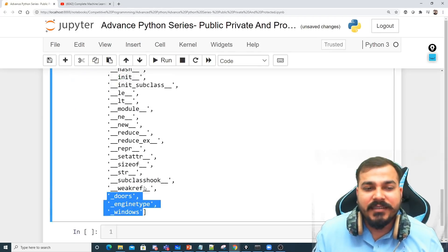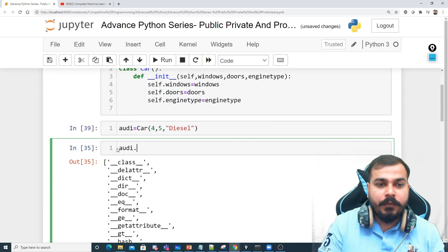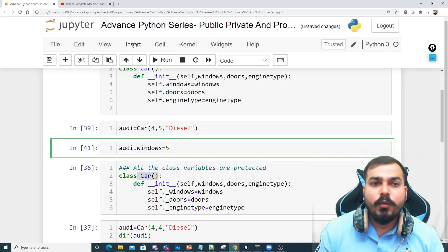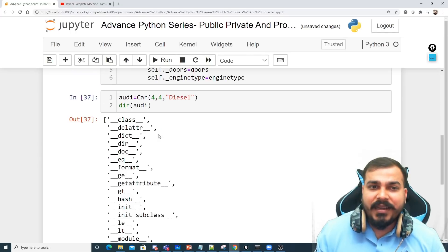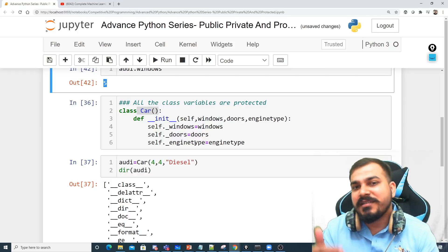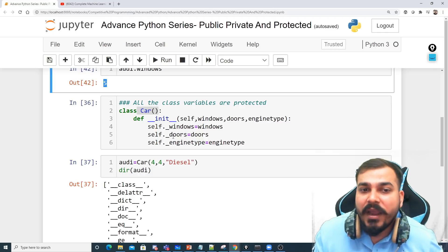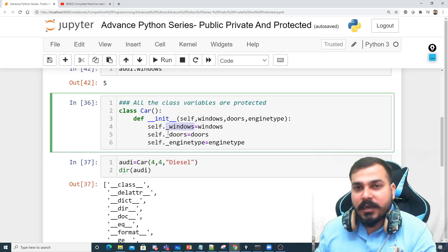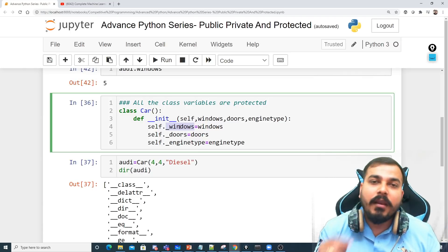For example, after creating the audi object, I can still access audi.windows and even override it — because public allows that anywhere. But with protected variables, the convention says overriding should only happen from the subclass — the child class that is inheriting this class. If the Truck class inherits Car and needs to use these variables, only overriding from within that child class is the intended pattern.